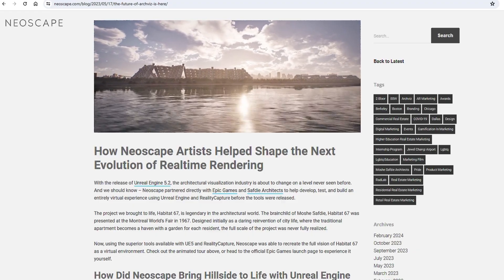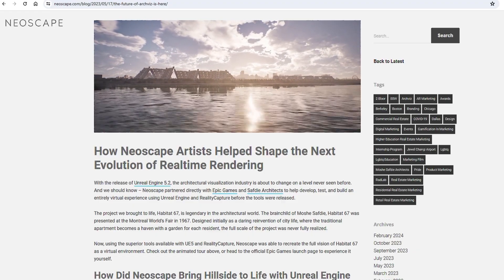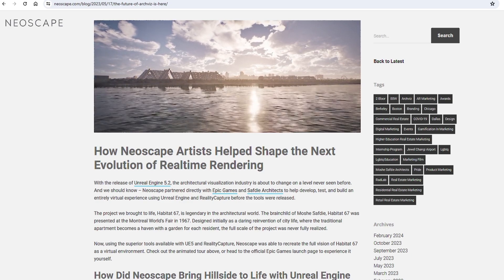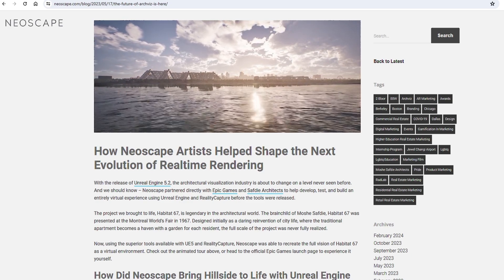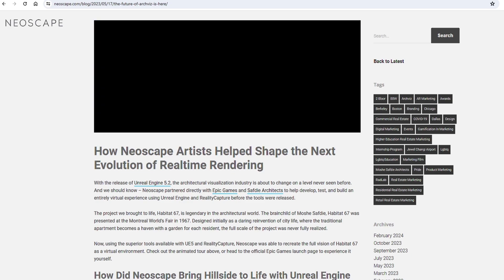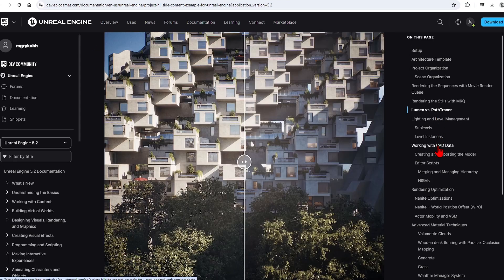This sample project is also released by Epic Games and is packed full of features for high definition rendering and optimized real-time assets. It comes complete with documentation to guide you along.